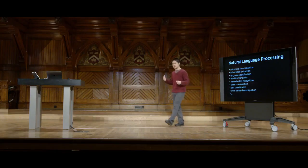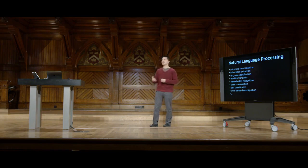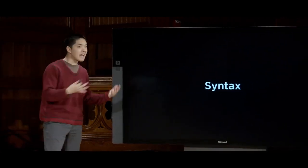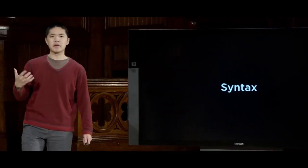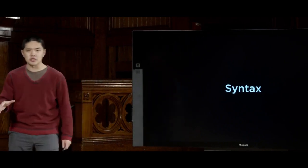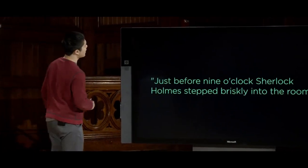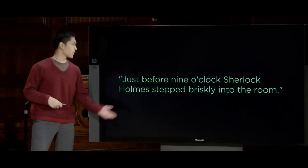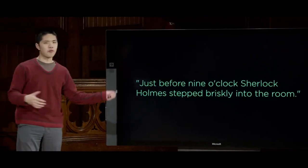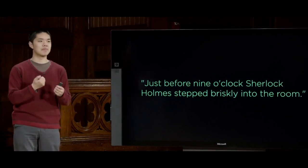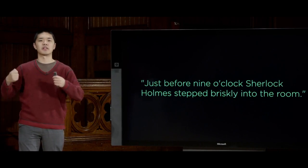To introduce this, when we think about language, we can think about it in a couple of different parts. The first part refers to the syntax of language — more to do with just the structure of language and how it works. If you're a native speaker of a language, syntax comes pretty readily to you. If I give you a sentence from Sherlock Holmes, like 'just before 9 o'clock, Sherlock Holmes stepped briskly into the room,' we could probably all agree this is a well-formed grammatical sentence.